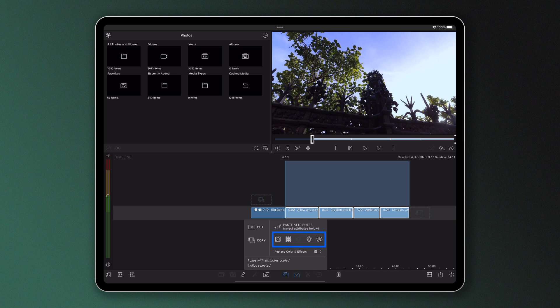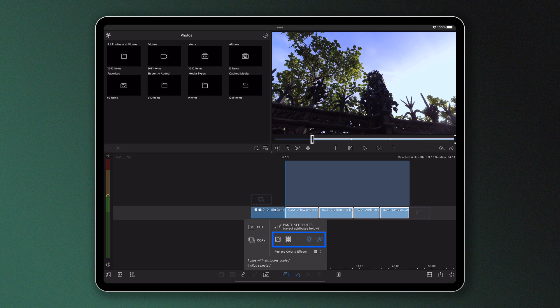In our example here I want the changes I made a moment ago, the color and effects. That's the black and white color and the vignette effect. When these icons are blue that means they're selected.